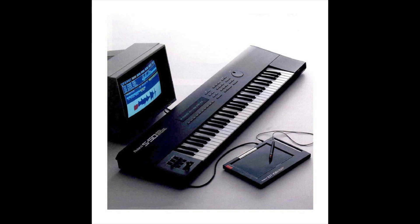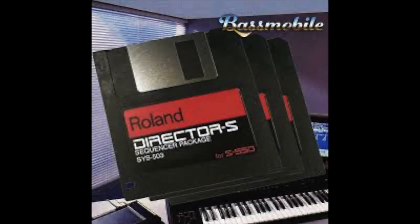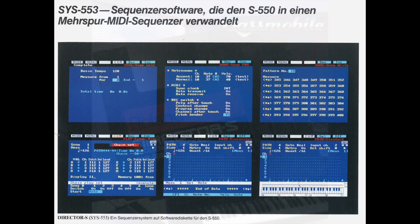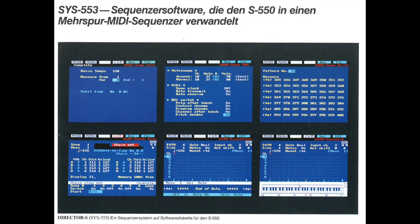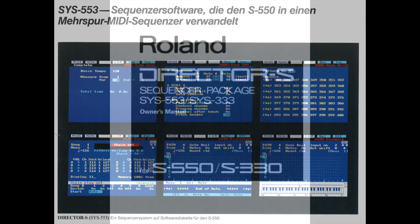The S-550 was the perfect vehicle to add a sort of Fairlight style sequencer package to it, and that's what Roland decided to make with Director S. It lets you sequence patterns and then chain those patterns into a song. It seemed quite powerful actually. There's a lot of micro editing features that you can do with the sequencer.